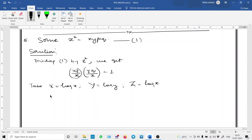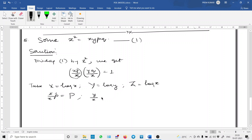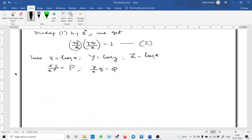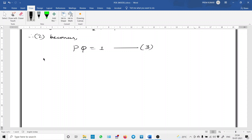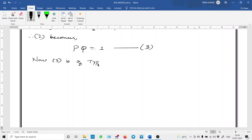Using the same relationships derived earlier, (x/z)·p = capital P and (y/z)·q = capital Q. So the equation becomes P·Q = 1. This is now looking like a standard type PDE: P·Q = 1. I name this equation 3.